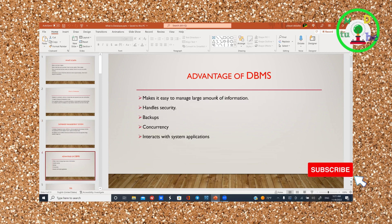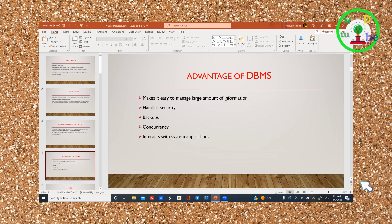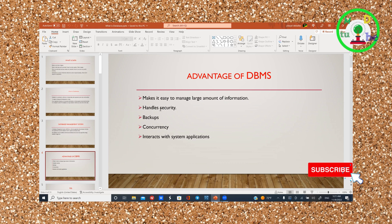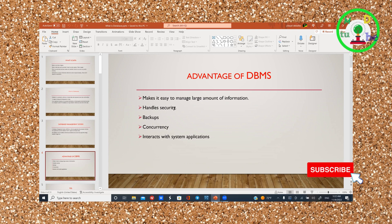The advantage of a database management system is that it makes it easy to manage a large amount of information. You don't have to manage the data directly. Data is secured with 100% security.